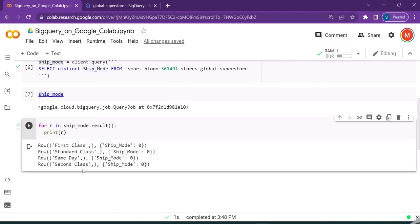You can see the different shipping modes which are available. This is the column name called ship_mode which contains the values of first class, standard class, same day, and second class.